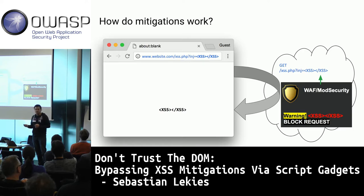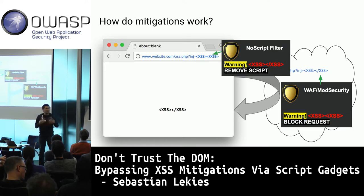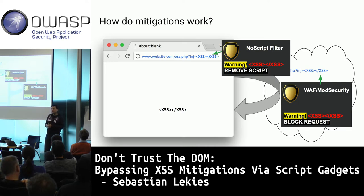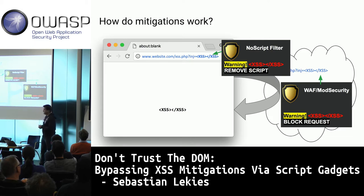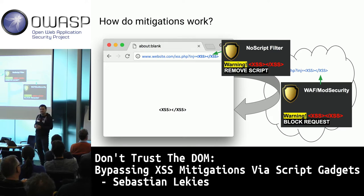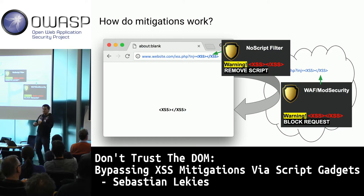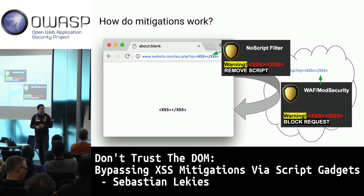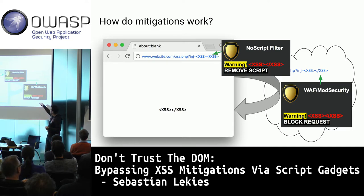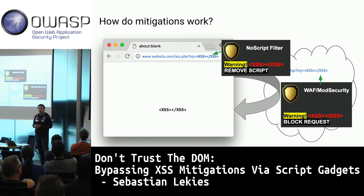Another XSS mitigation is XSS filters. One of the first was the NoScript XSS filter, which works similarly to a WAF but sits in the browser. It looks at all URLs leaving your browser, applies rules or regular expressions, and if it detects malicious markup like an onload event handler, it removes that part of the request.